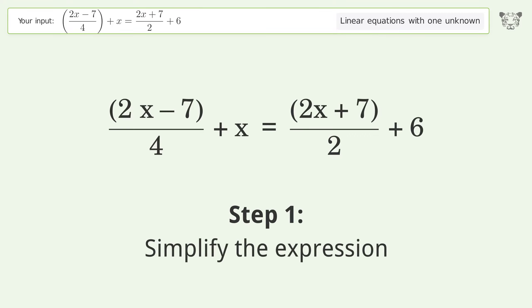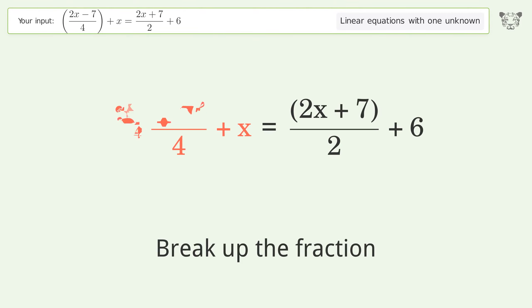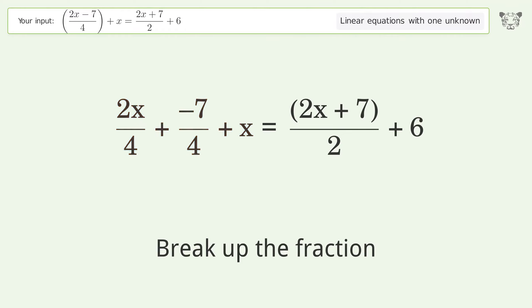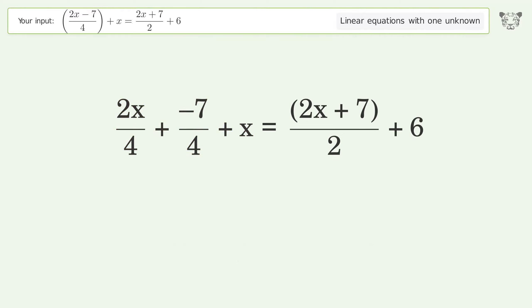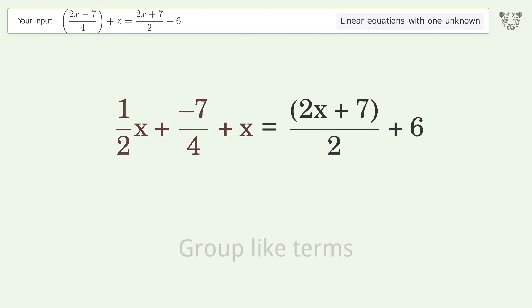Simplify the expression. Break up the fraction. Simplify the fraction. Group like terms.